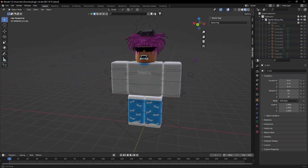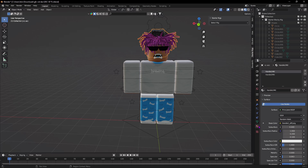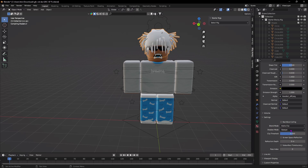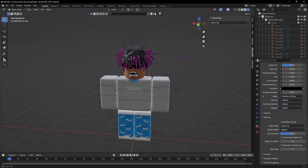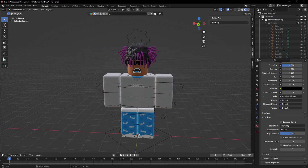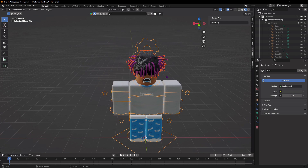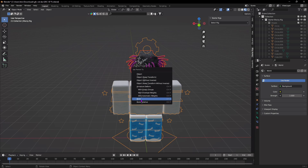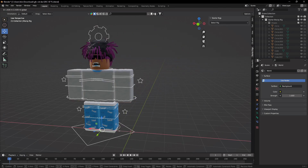Now that the accessories are in, they might look a little weird and transparent. Click on the accessories, go to the Material Properties tab, scroll down until you see Blend Mode, and set it to Alpha Clip. Now they should look solid again. To attach the accessories to the body, click the accessories, hold Shift and click the ring around the head, then press Ctrl+P and select Bone. They'll now be stuck to the rig and move with it.